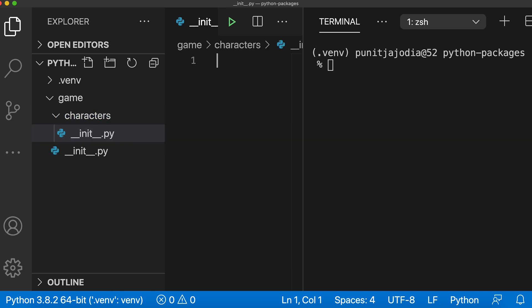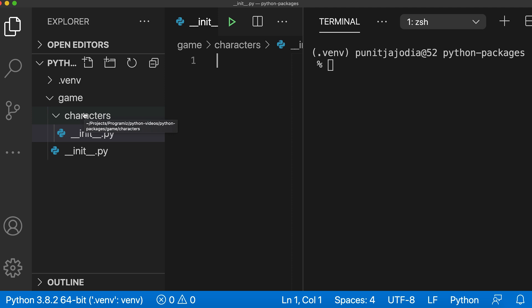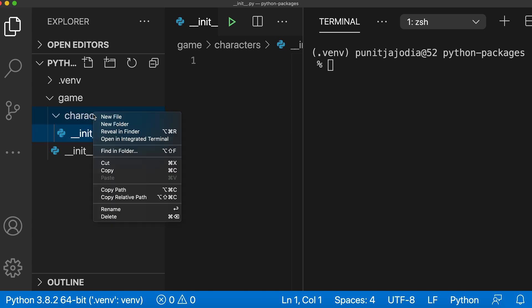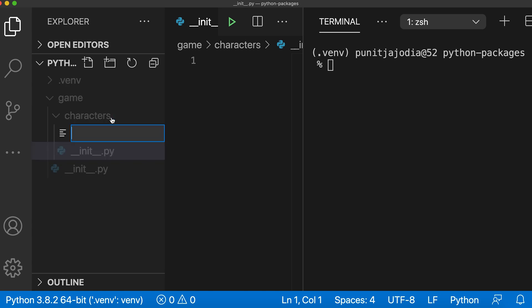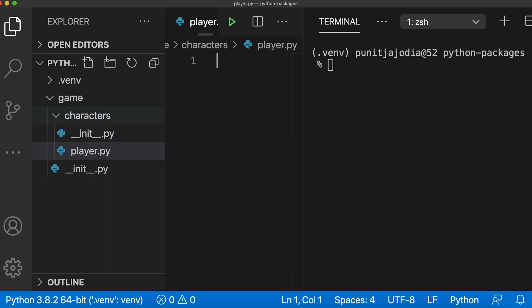This will tell python that characters is also a package or it is a sub package of the game package. Now I'll create two modules inside this package. So let me create the player.py module first.